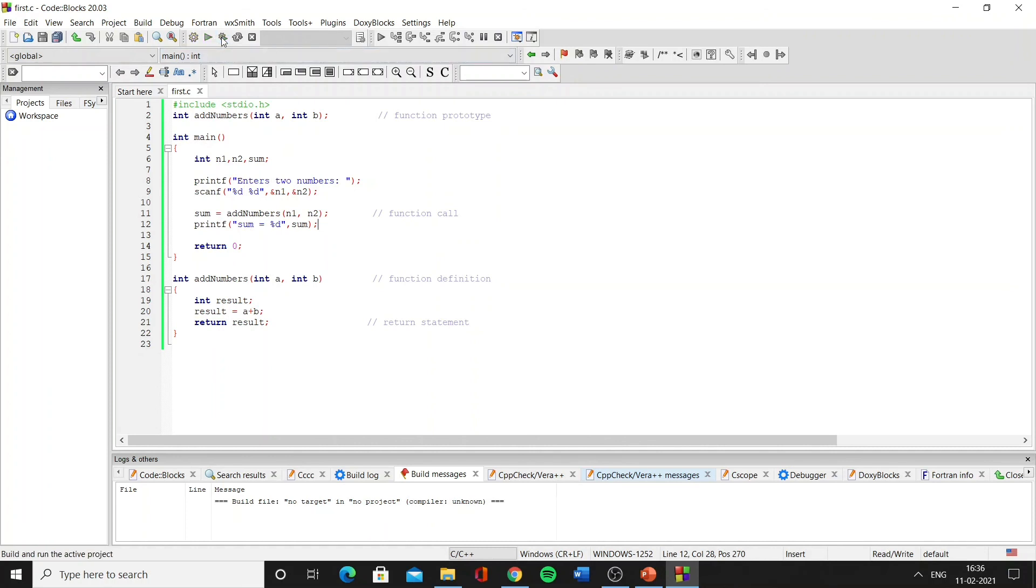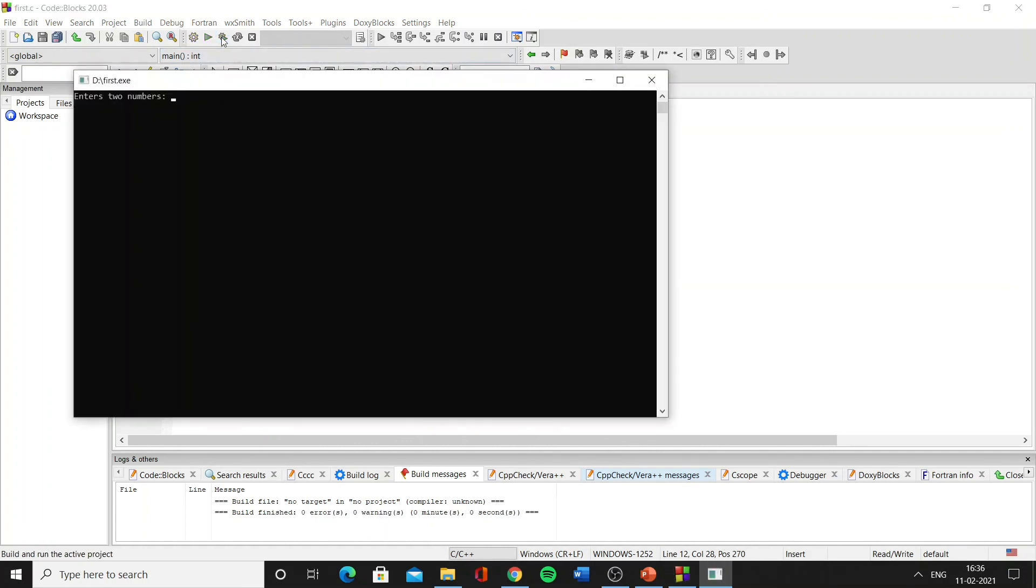Now let's run the code. Okay, so let's enter two numbers like five and six. As you can see, the function works perfectly.